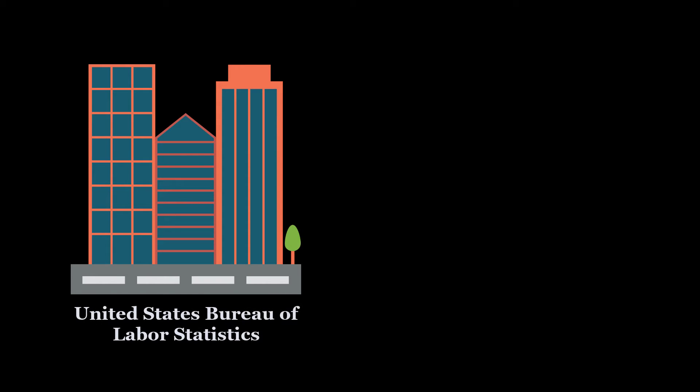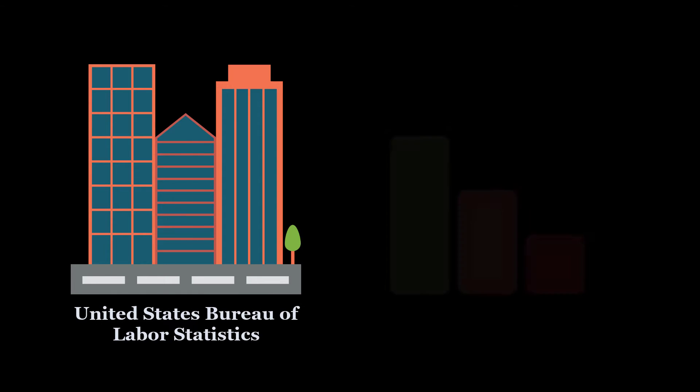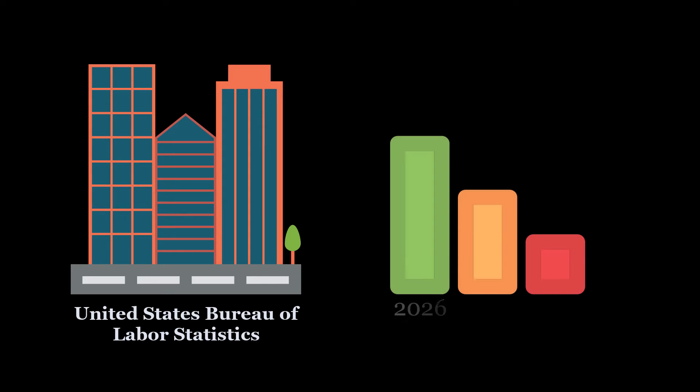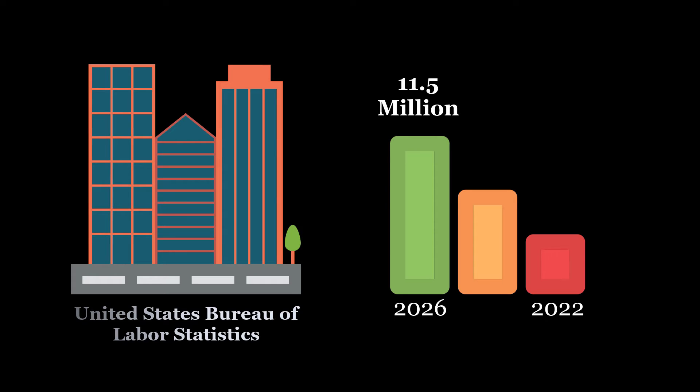for example, predicts that by the year 2026, so around four years from now, there will be 11.5 million jobs in data science and analytics.